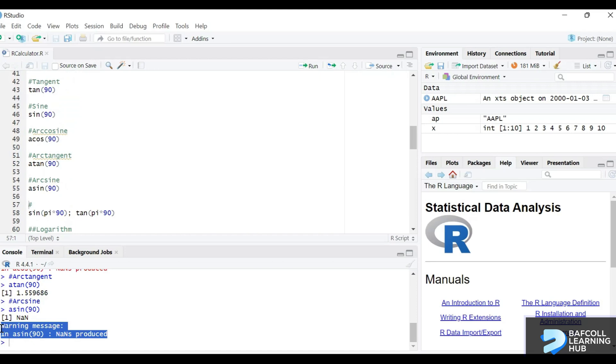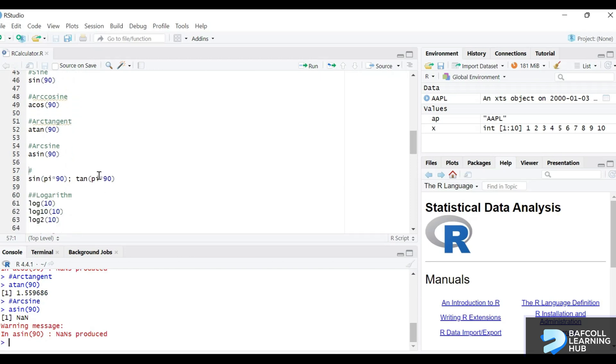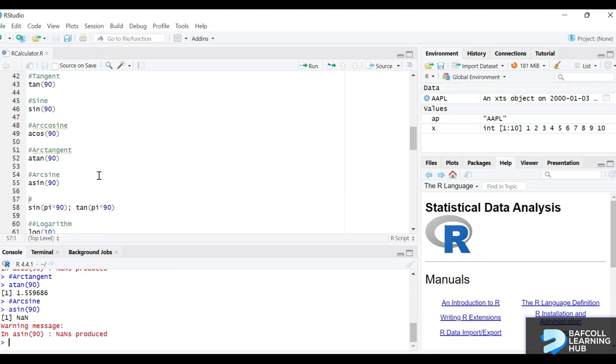You see that there's a warning now. Whenever you have an output that gives a warning it typically does not mean that there's an error in the code. For example this one is saying that not a number is produced, that is because of the output, it's not necessarily a mistake with the code.